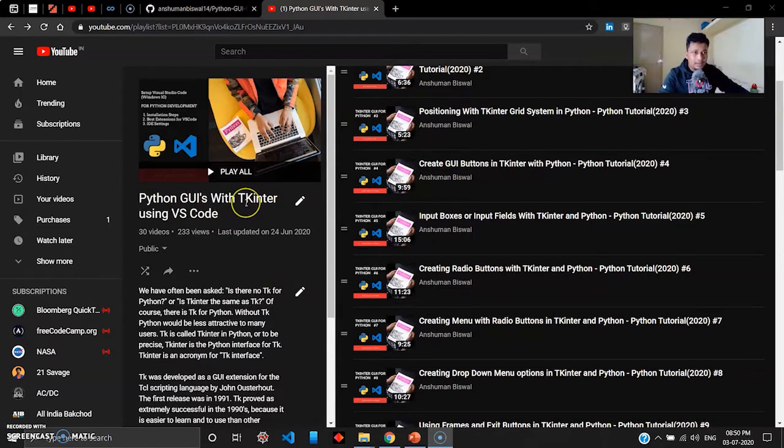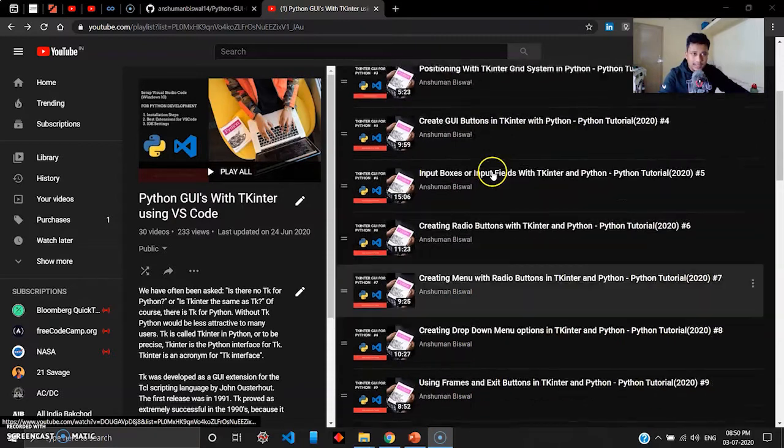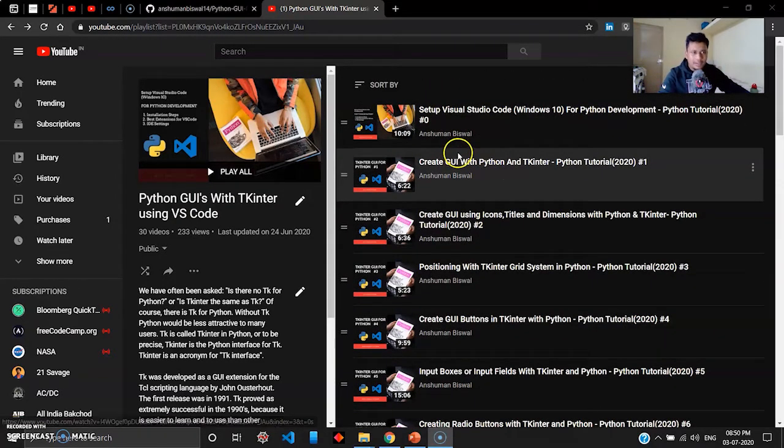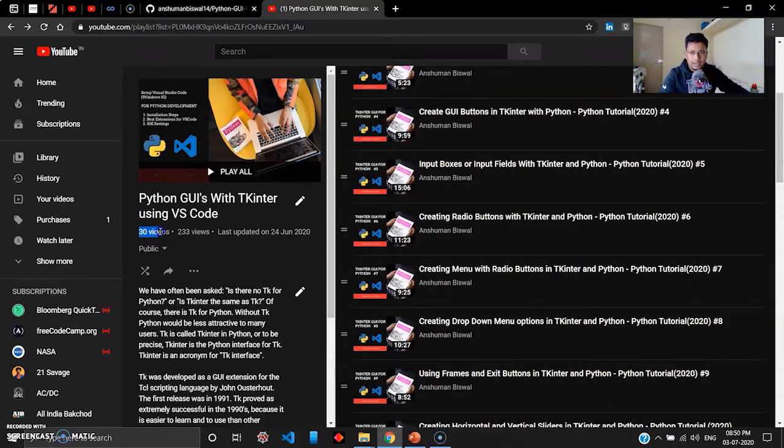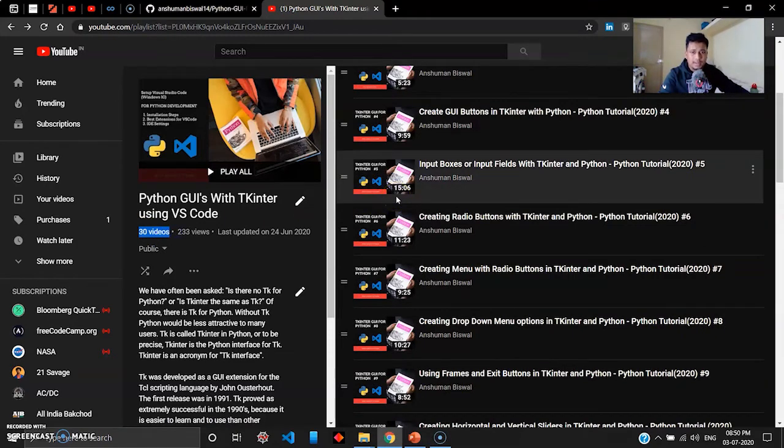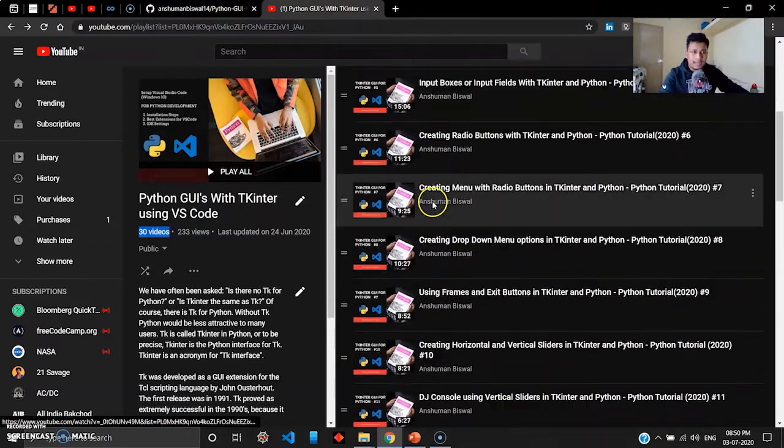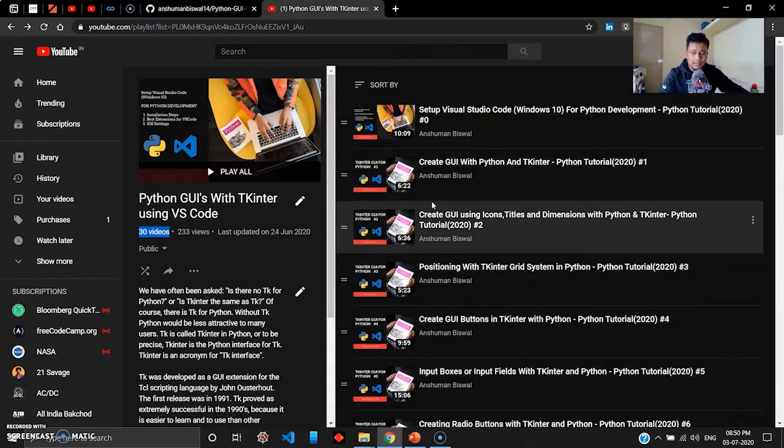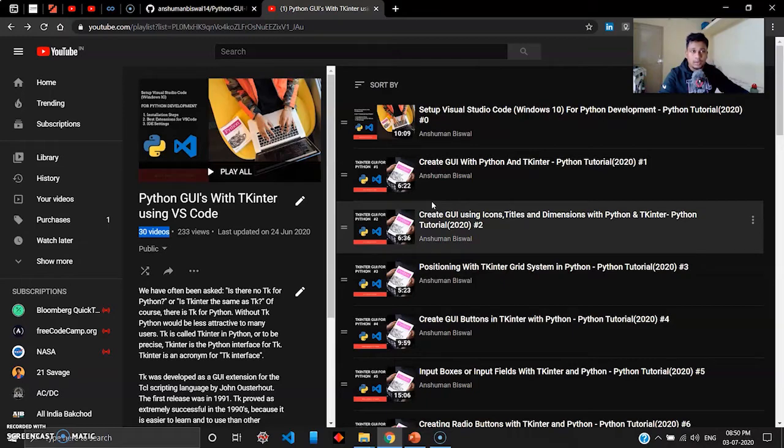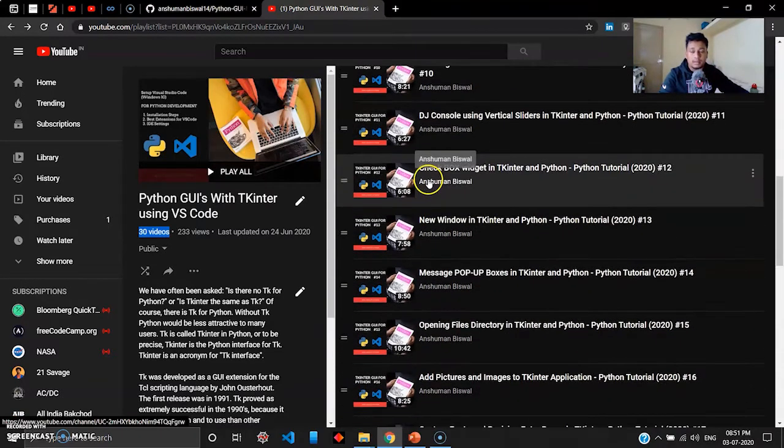Before we jump into the application demonstration, I wanted to show you this playlist about Python GUI development using Tkinter. This playlist is created by me where I teach GUI development using Tkinter and Python. I have like 30 videos right now, next month I'll be posting 30 more. Tkinter is a great platform if you're into Python GUIs. I know there are better platforms available like PyQt5, but Tkinter will give you the basics and a proper way to get started with GUI development.